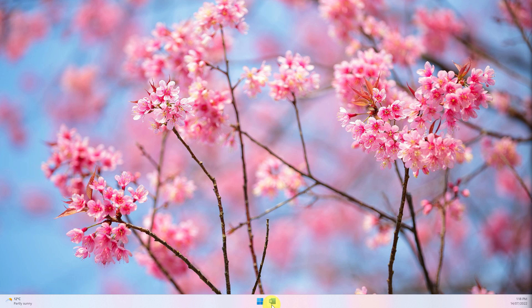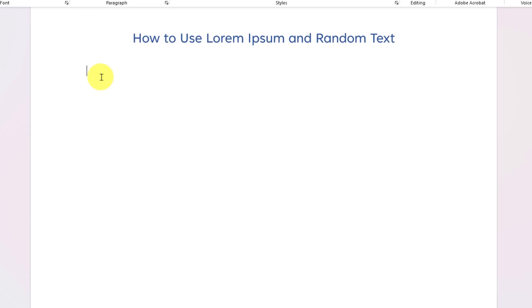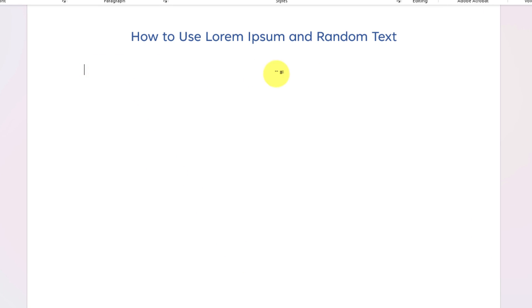Microsoft Word has a great feature that allows you to insert lorem ipsum text or random text into your document easily. Today I'll show you how to do that.